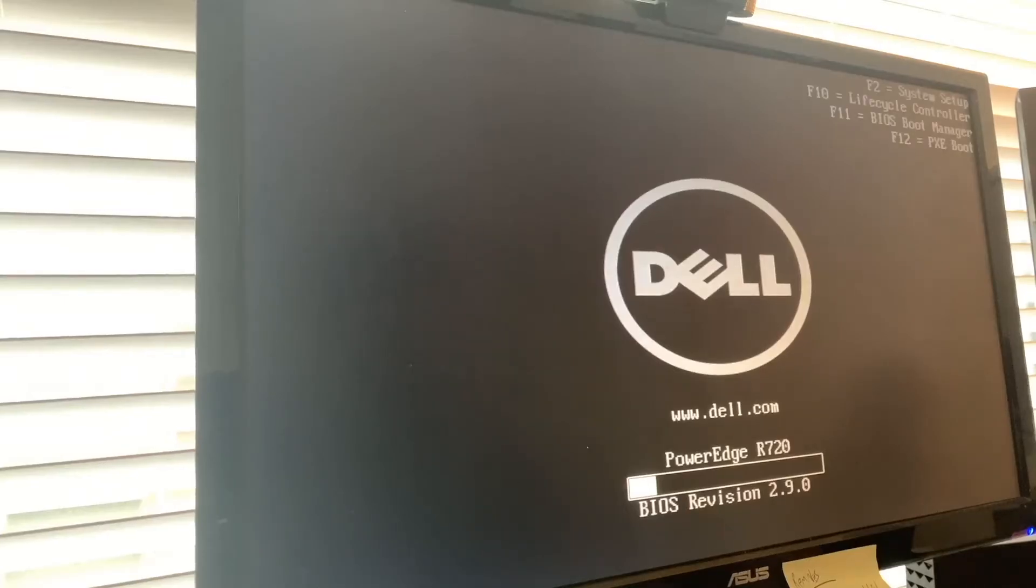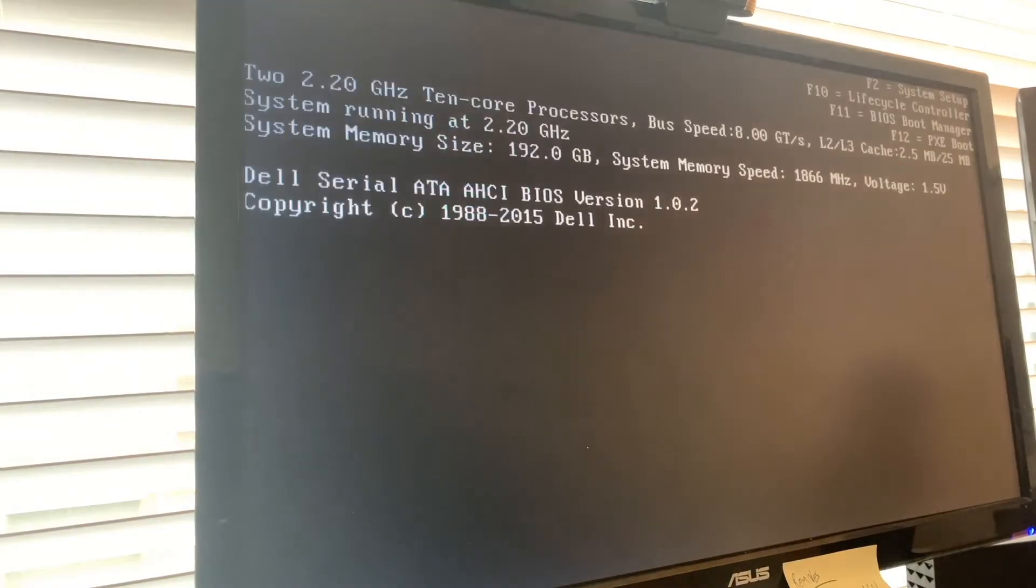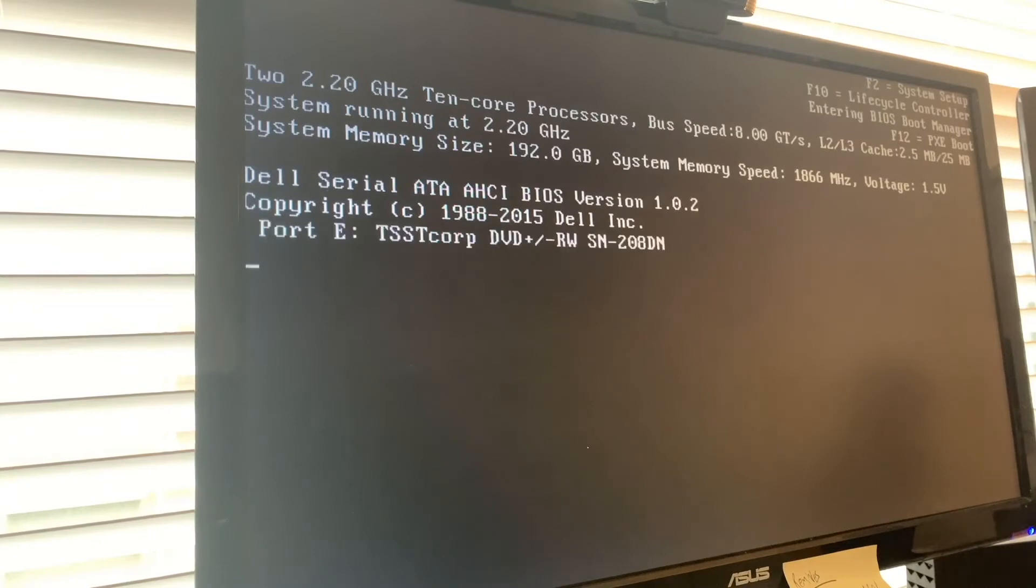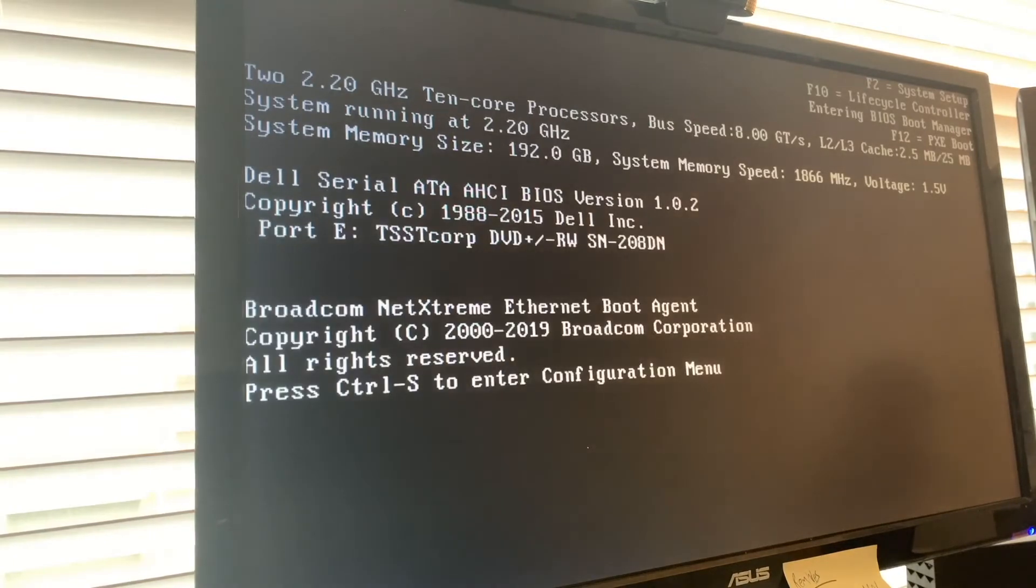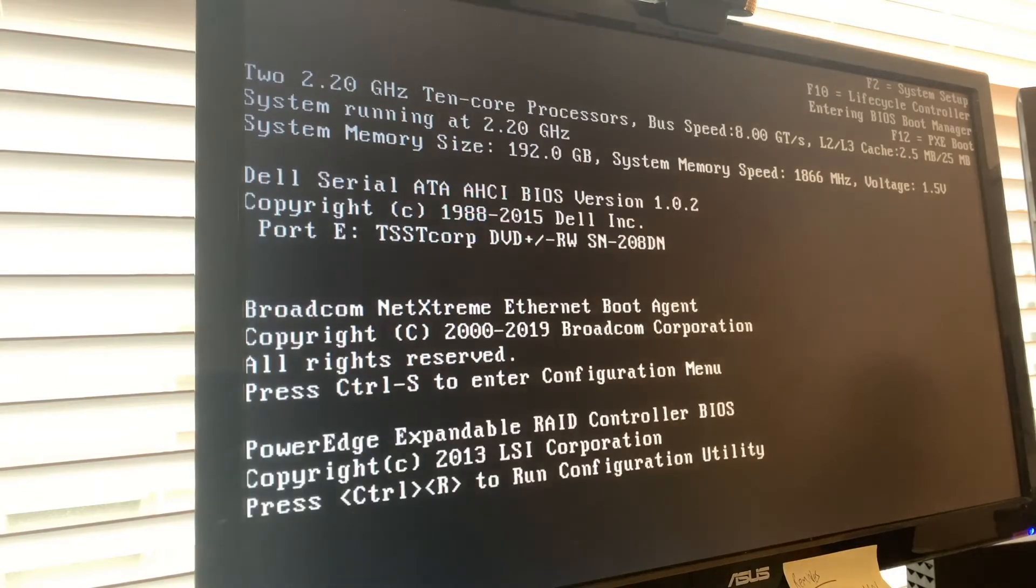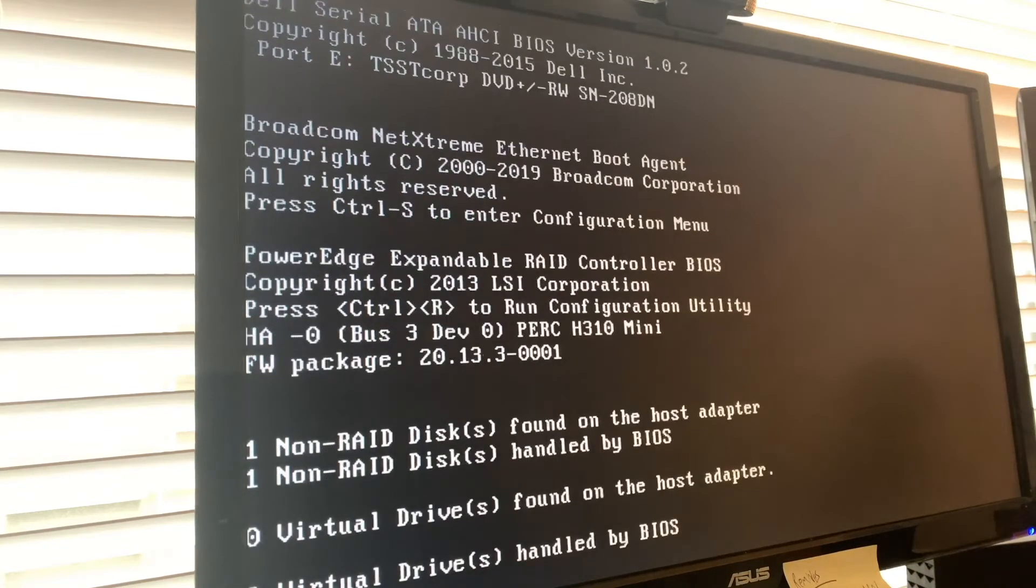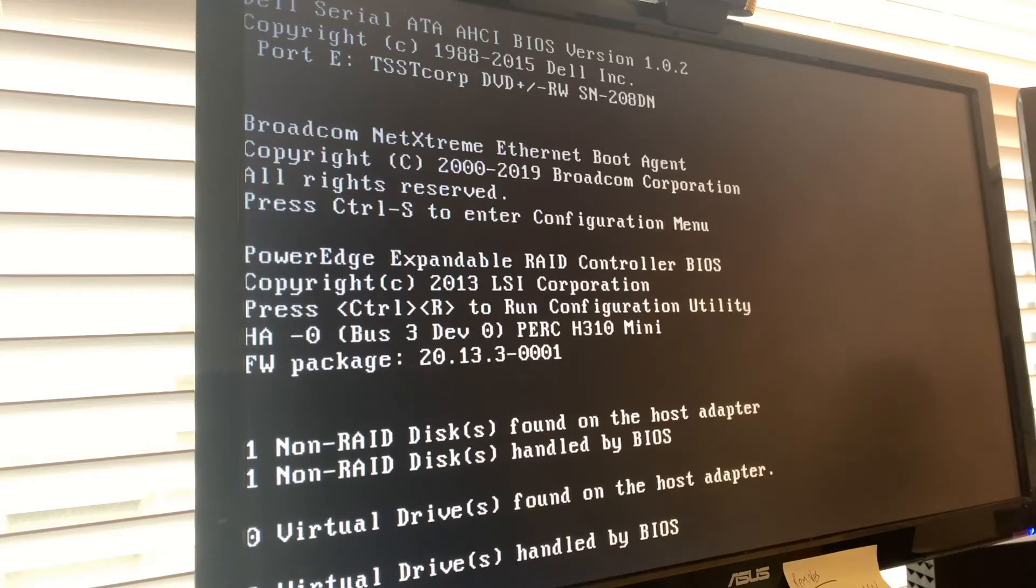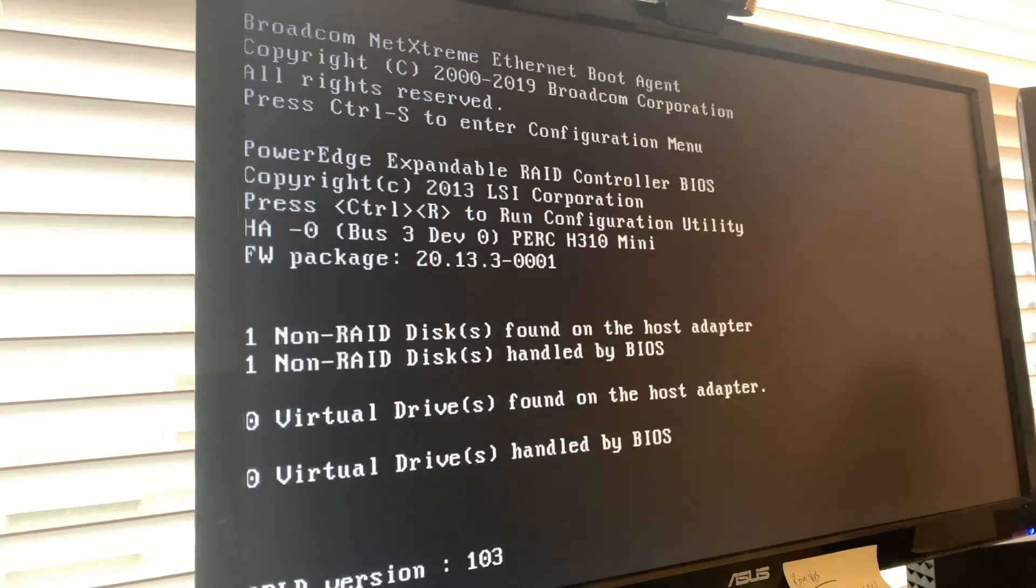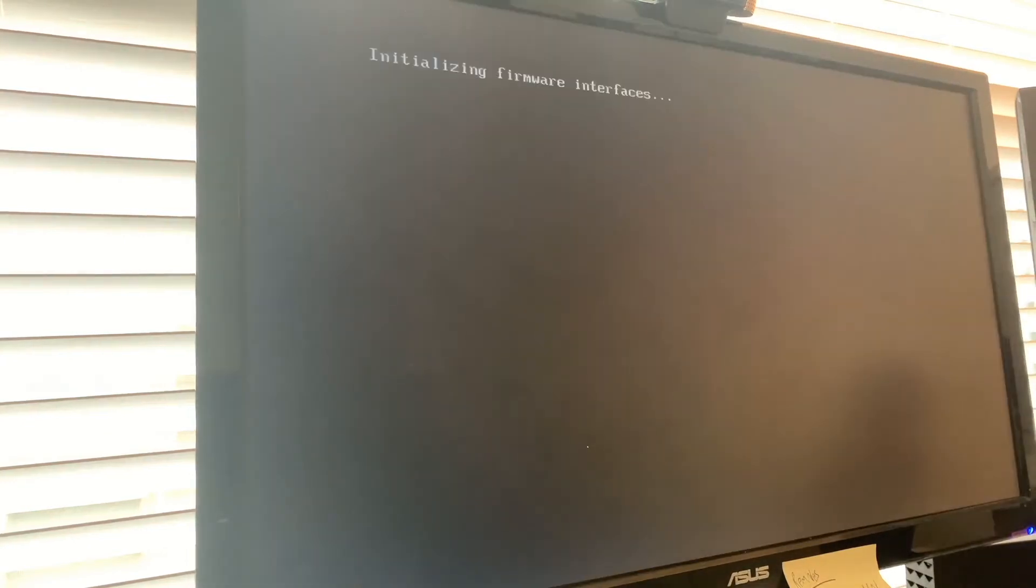So here I am just booting it up for the first time. I hit F11 to get into the BIOS boot manager. If you look at the top right-hand corner, you see it says entering BIOS boot manager. I'm really just trying to get into the BIOS so I can boot from the USB stick, which right now has the Dell firmware updates on it. That's the goal.